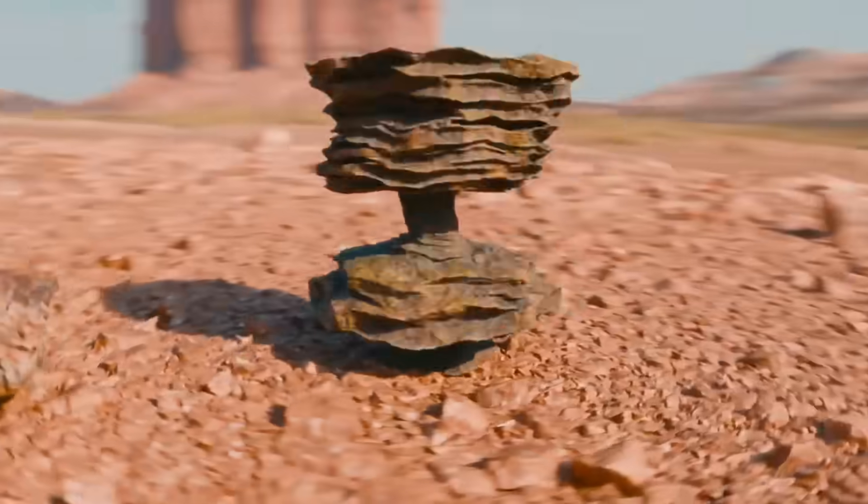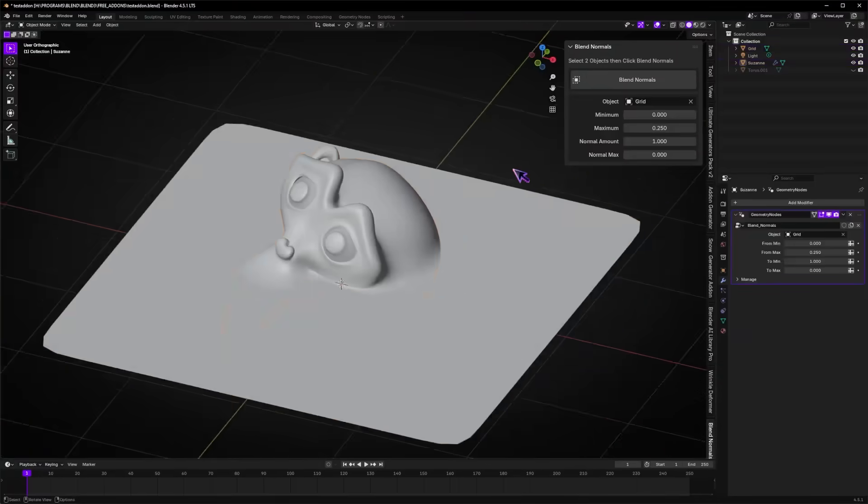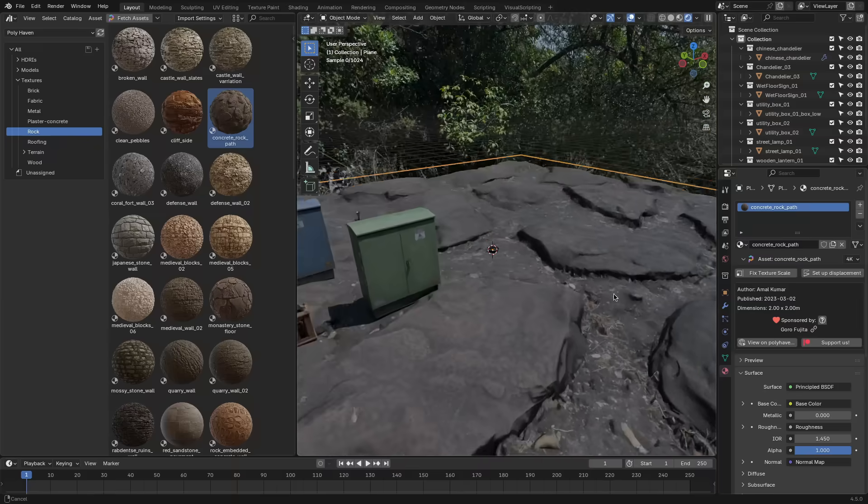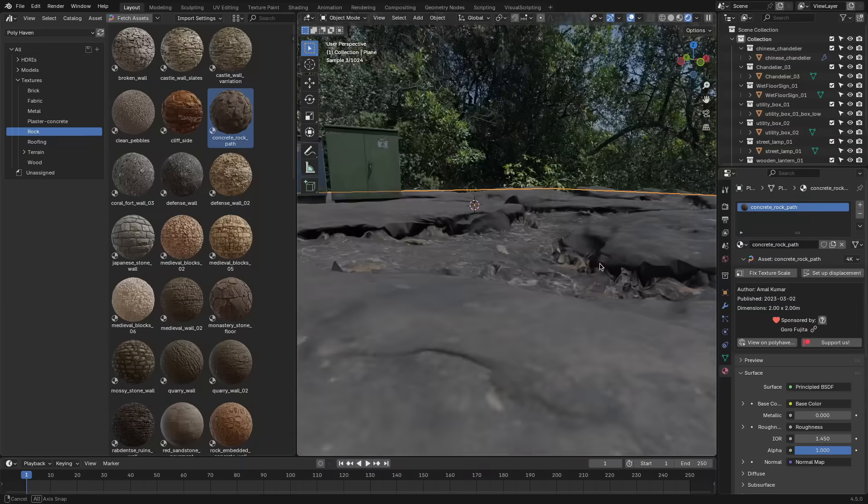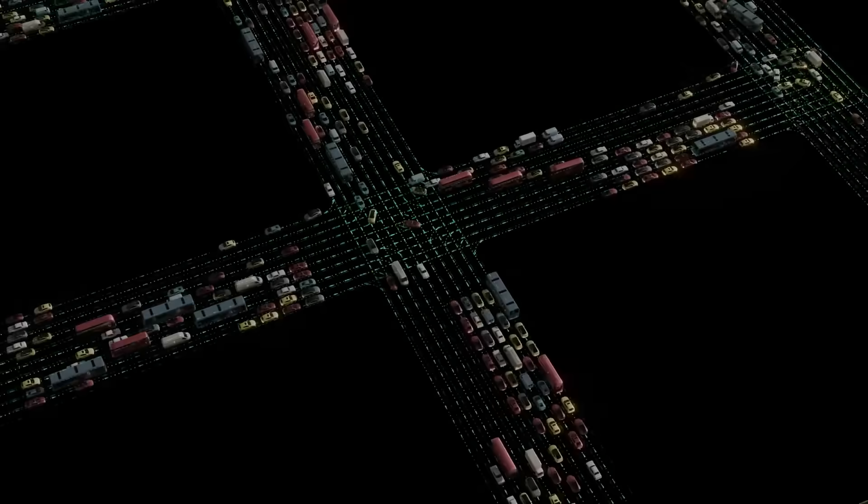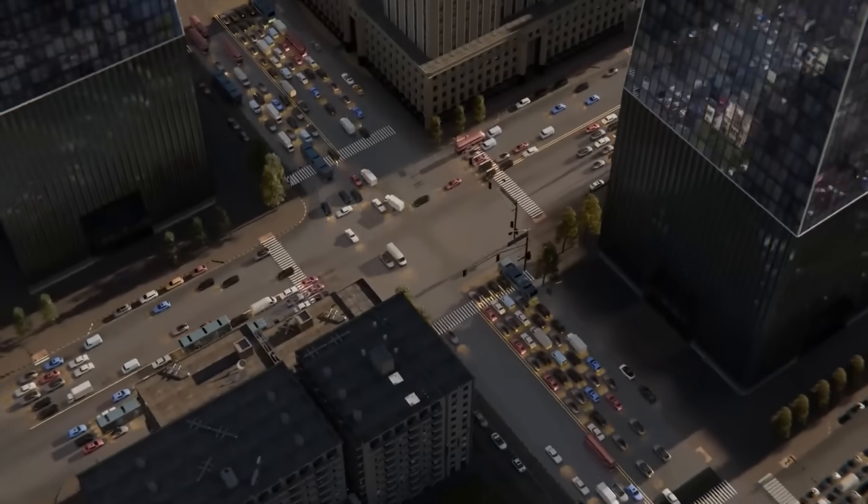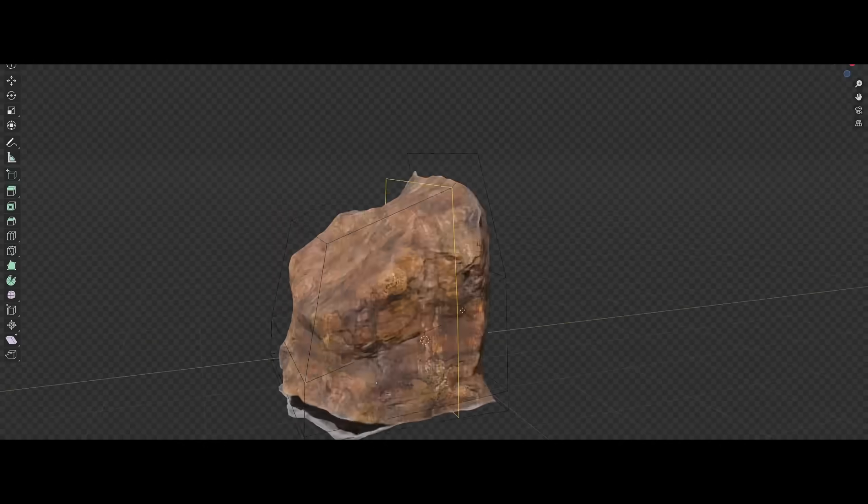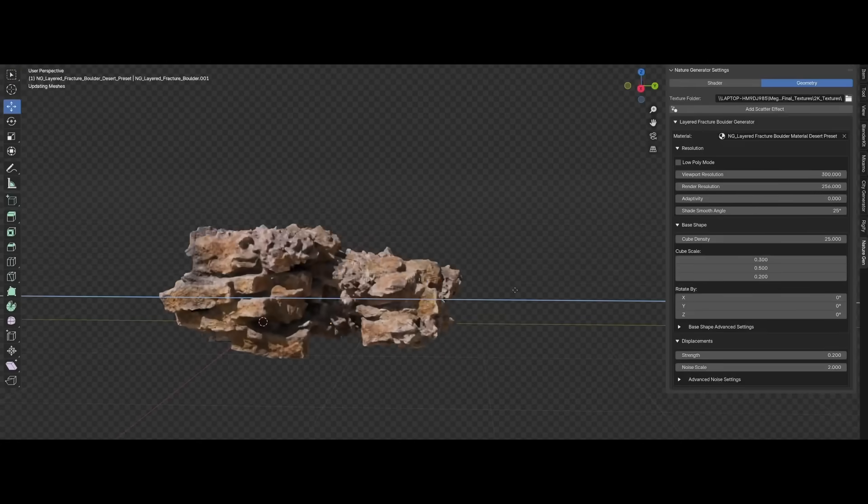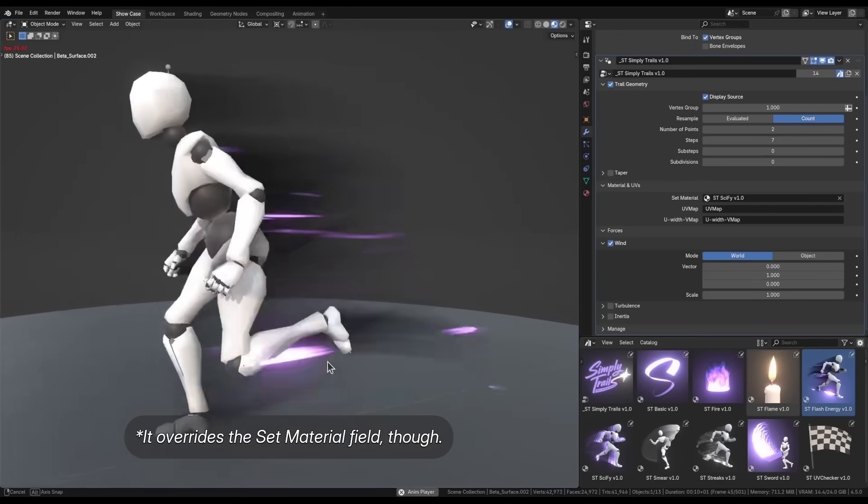In today's video, we're going to talk about some exciting new Blender add-ons and updates to popular add-ons as well, from nature add-ons, cars, animation, effects, and some interesting bundle deals. Without further ado, let's jump right into it.